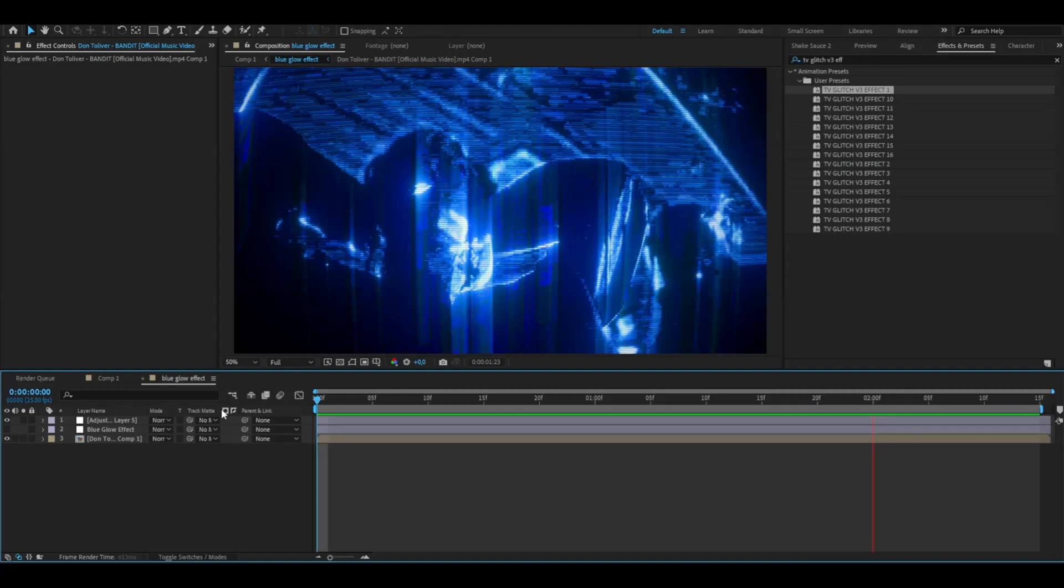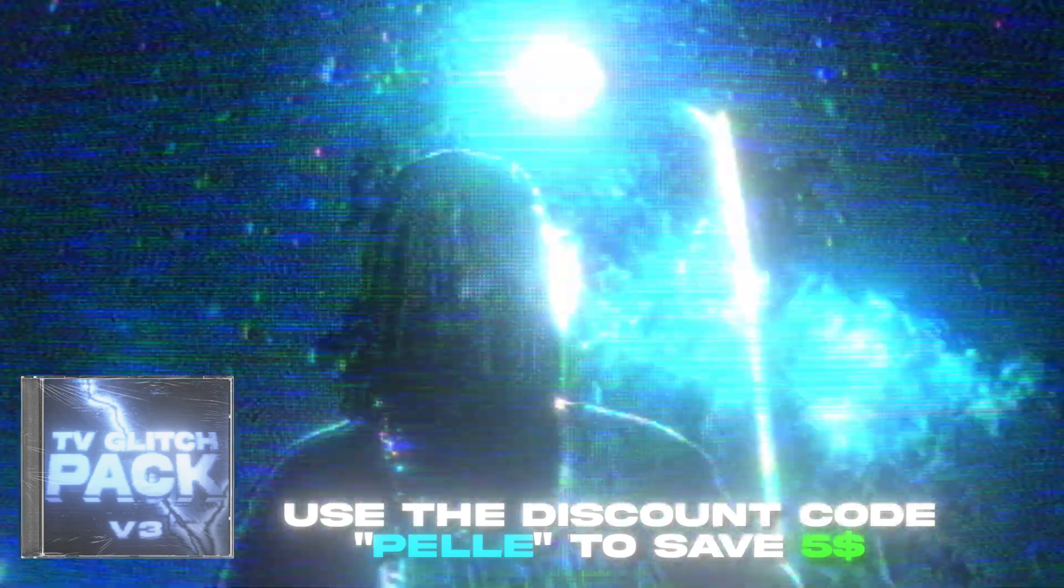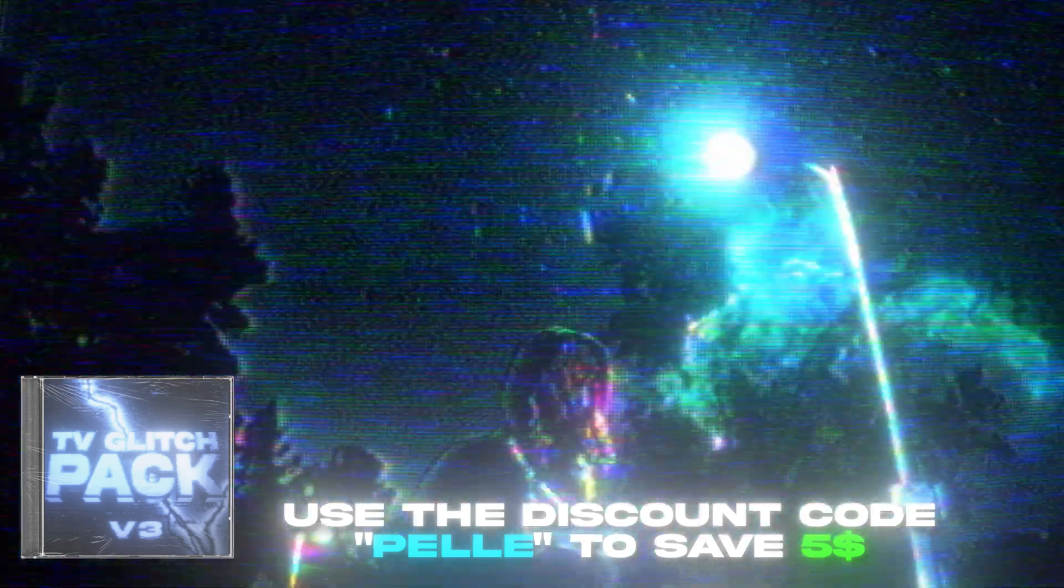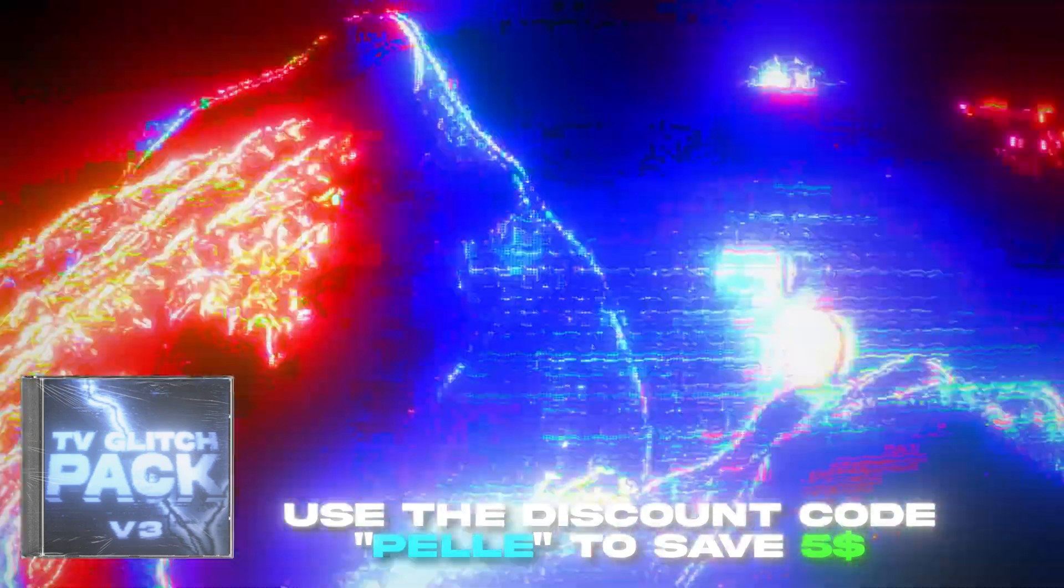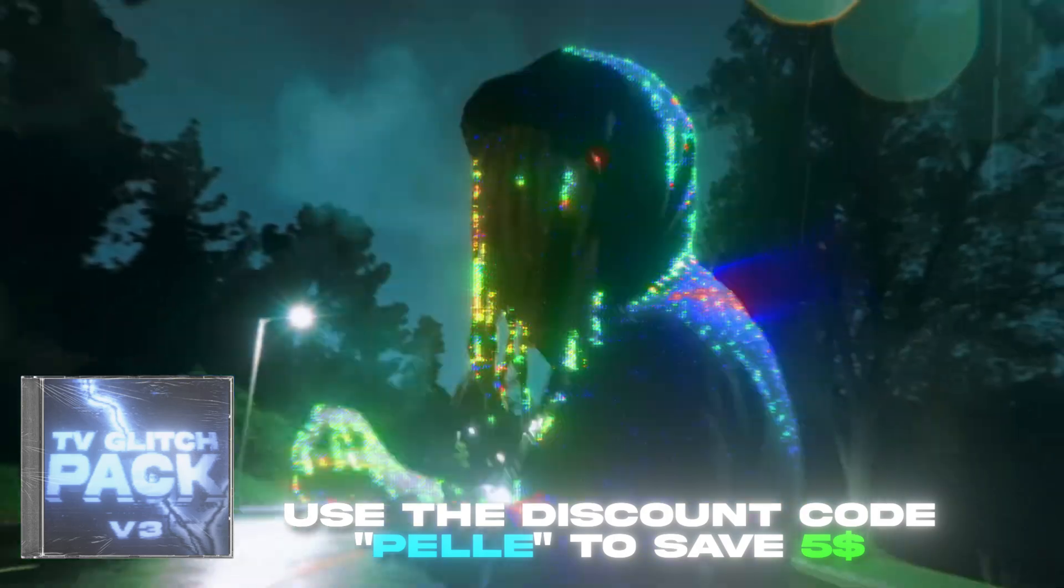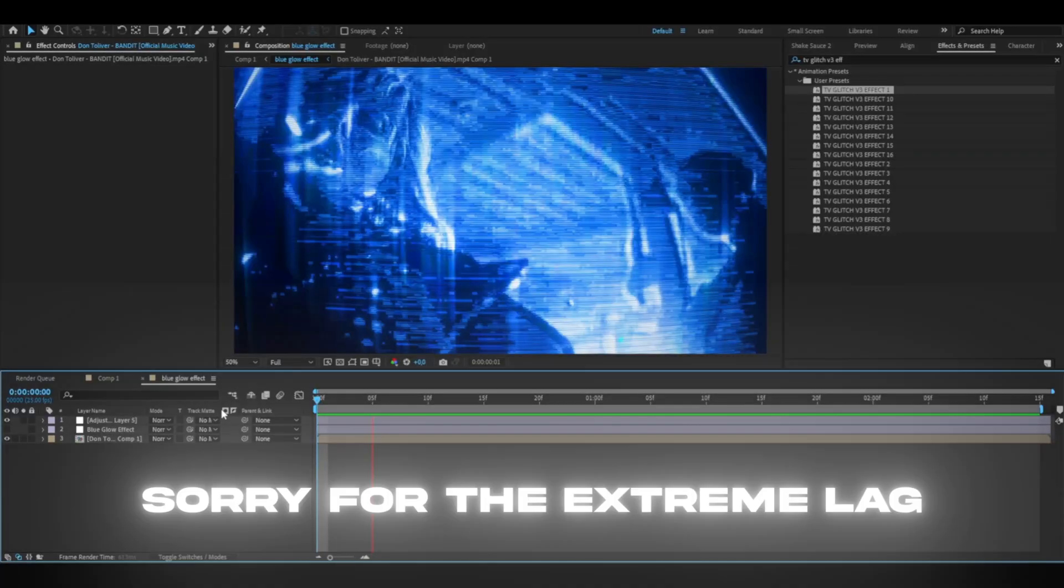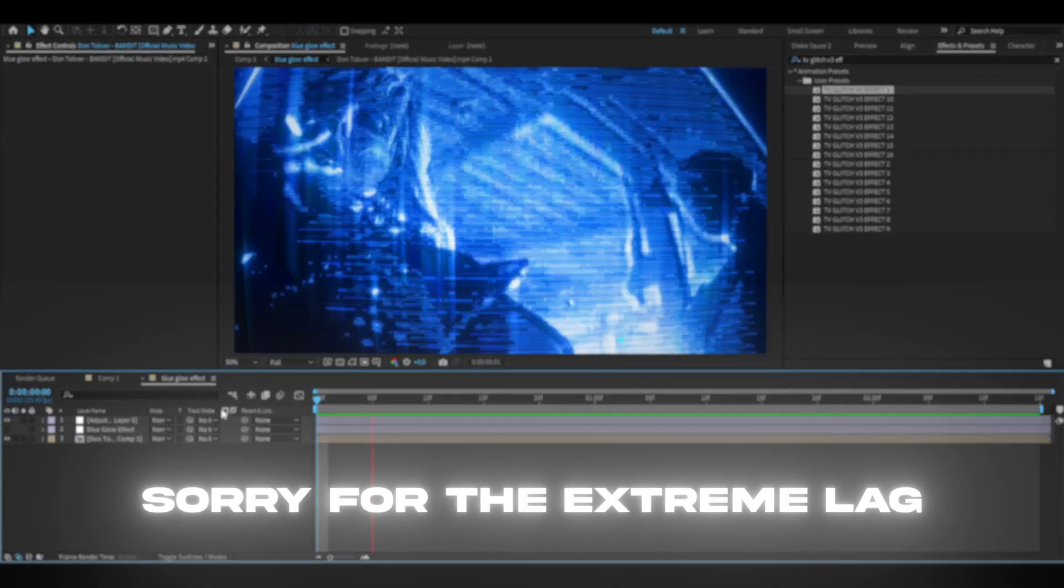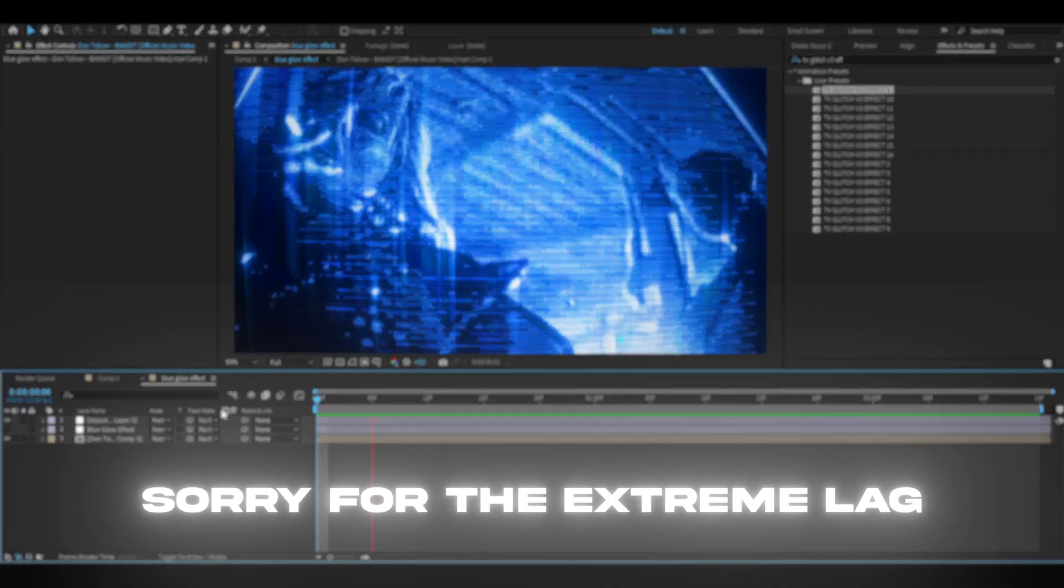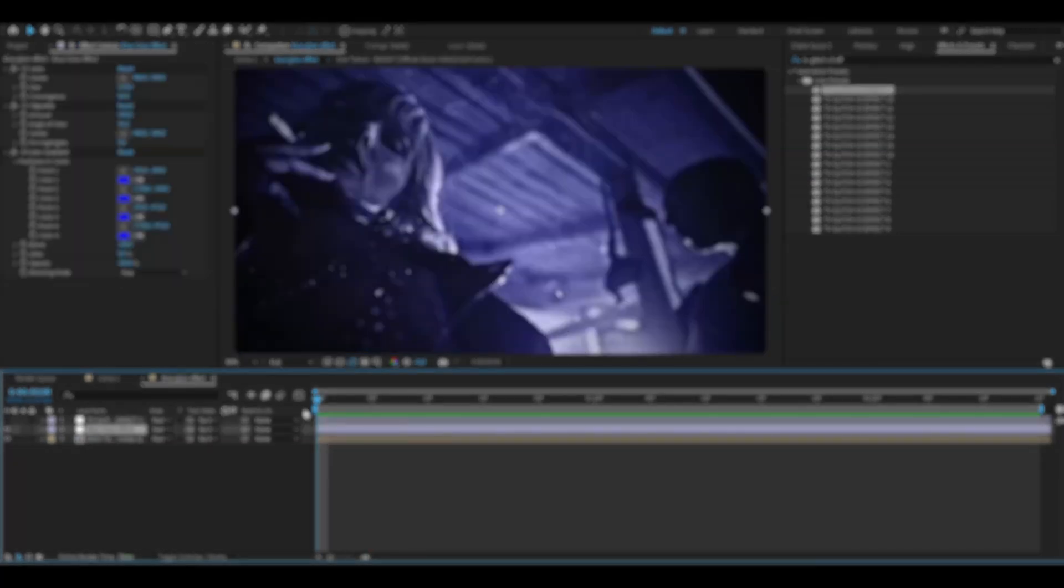But yeah, if you guys also like this effect, I have a discount code for you. It's going to be Pelle. If you use that code, you will save $5. And after you have added the four color gradient and done that effect,